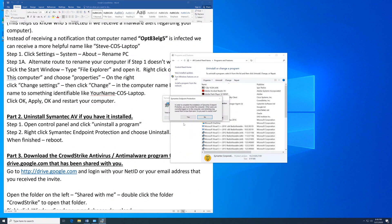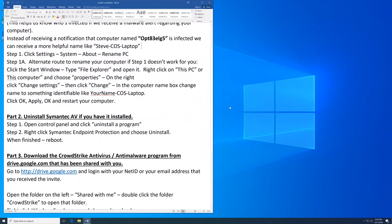Once it's completed, go ahead and restart. After you log back in, we will download the CrowdStrike program and install it.